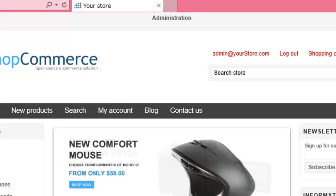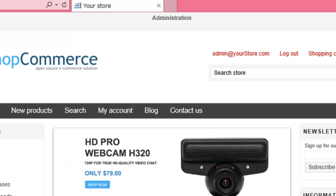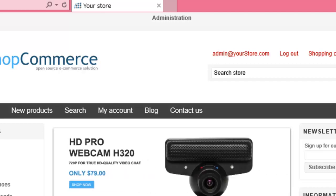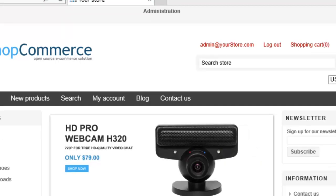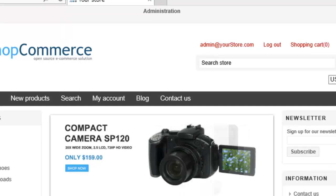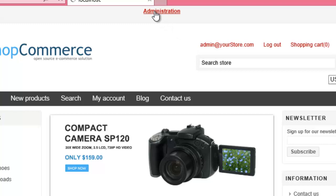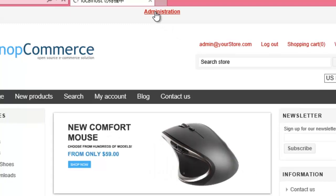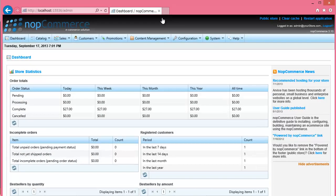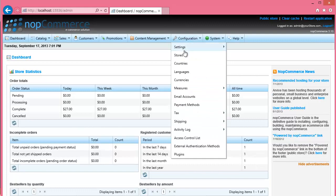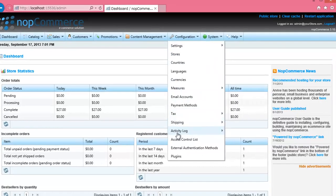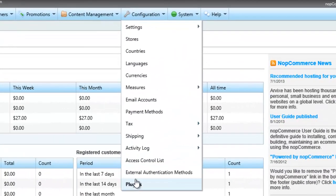Click Administration button in the top center. If Administration page is displayed, click Configuration in the main menu and click Plugins in the submenu.